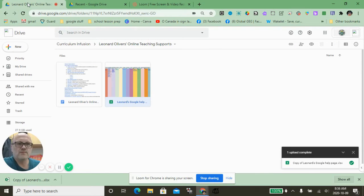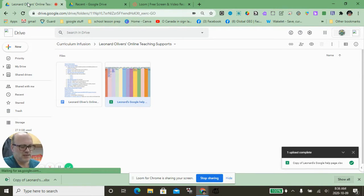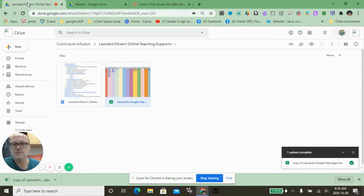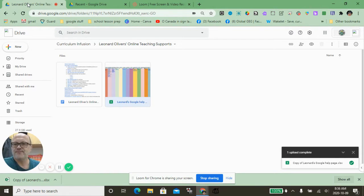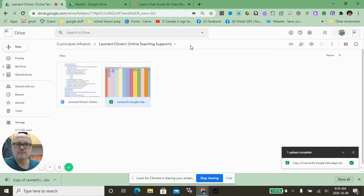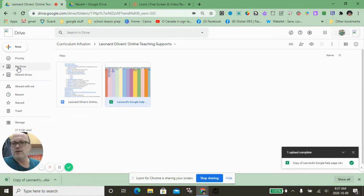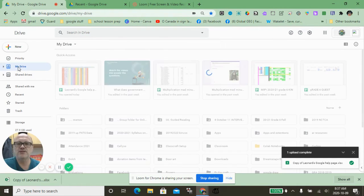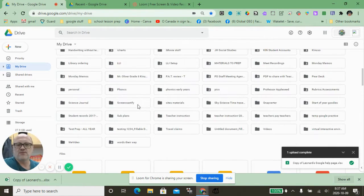Hey there, this is Len Oliver. I was just thinking about adding a small video to show people how to organize their Google Drive. Here is a screen of my Google Drive, and when I click on My Drive, you're going to see a lot of folders.